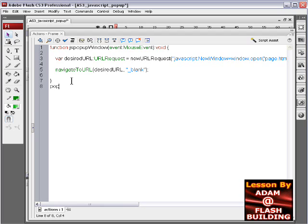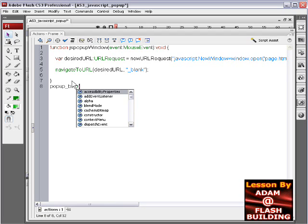And now we're gonna put the listener. popup_btn is our button on stage, dot add event listener.